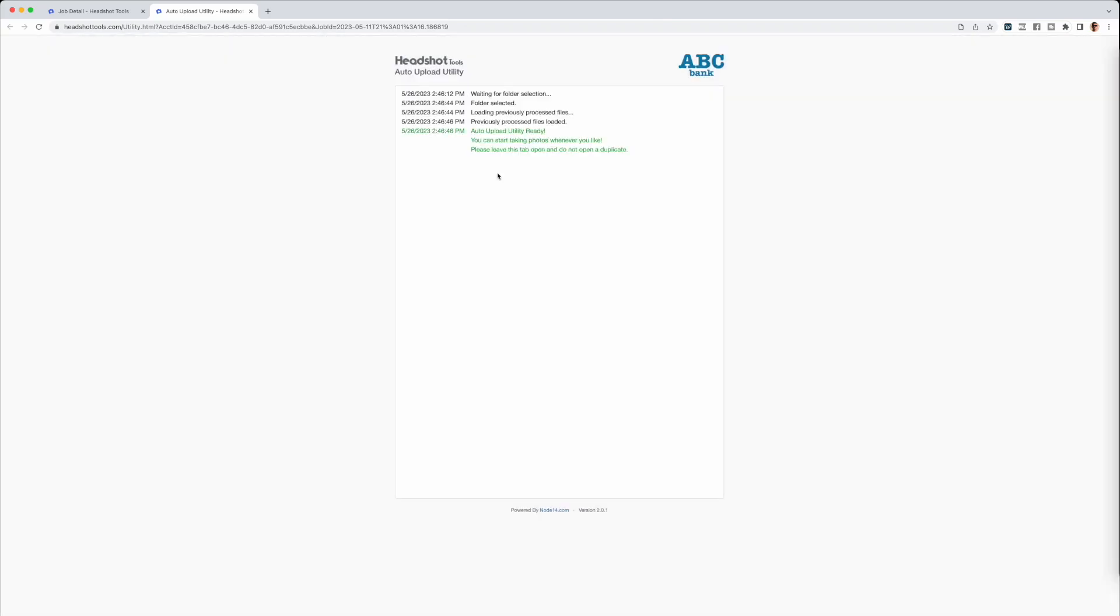At this point, Headshot Tools will automatically upload any JPEG or PNG files in the folder you selected.